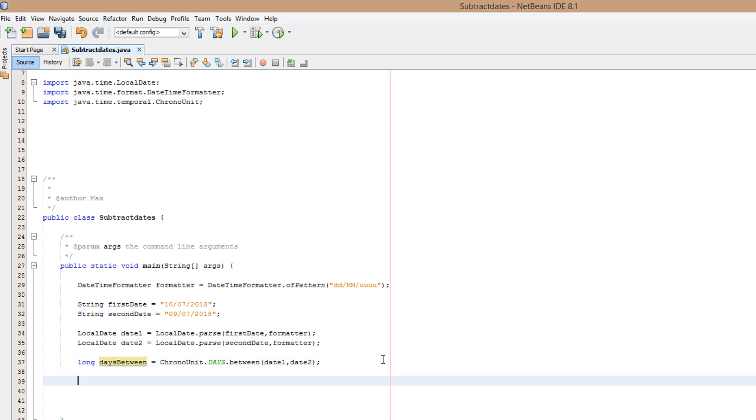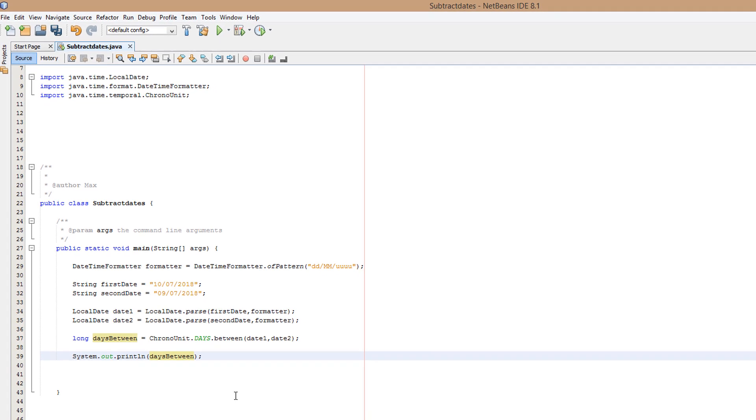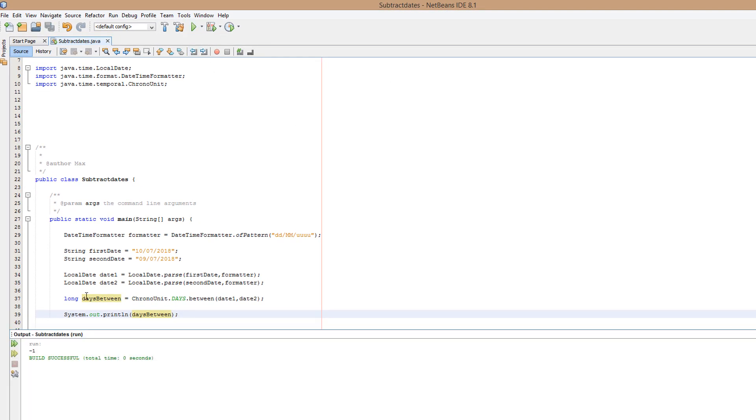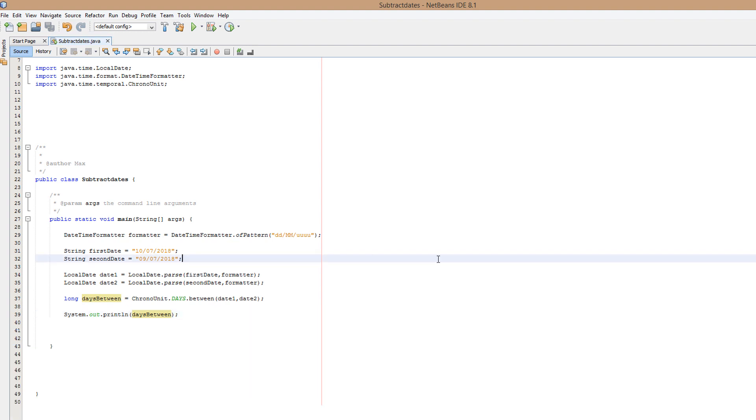I'm joking. Now we need to do System dot out dot println daysBetween. So we clearly know there's going to be one day between them. So we're going to run and look, it says minus one. So you clearly don't want a negative number. Because it doesn't sound, it sounds really weird in the conversation to be like, hey, it's minus two days ago. You'd say two days ago, wouldn't you? Exactly.